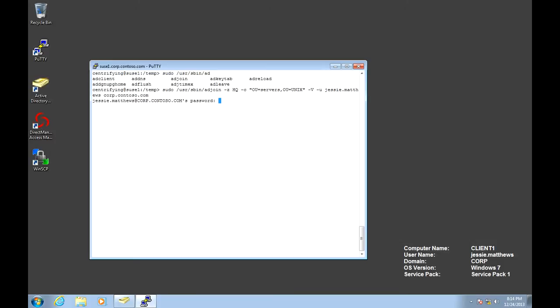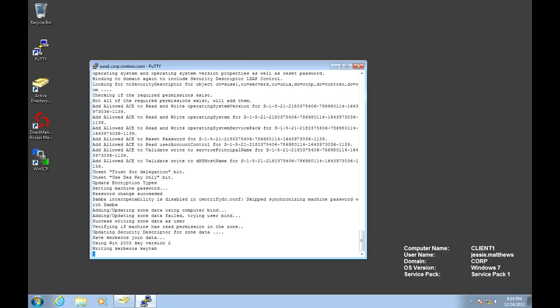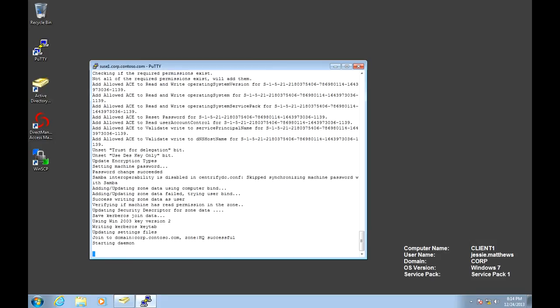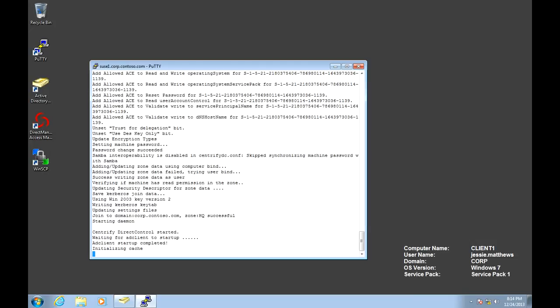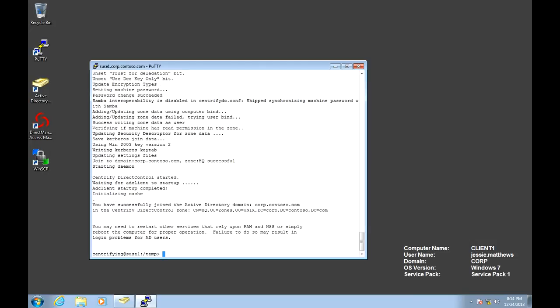If everything is fine, we should be prompted for Jesse's password. And it seems that we're going to have a successful join.